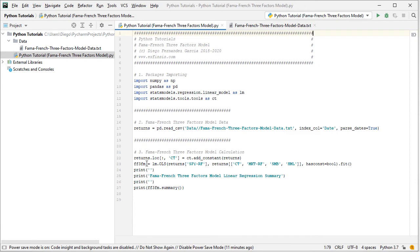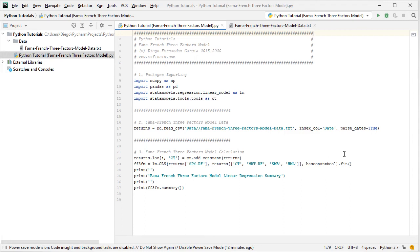We name it FF3 for the Fama-French Three Factors model, and it's equal to lm.OLS from statsmodels. From the returns object we select SPY minus RF as the dependent or explained variable. Then from that same returns object, using double brackets, we select the following columns: ct for the constant or intercept, then all the independent or explanatory variables — MKT minus RF (the market risk premium), SMB (small minus big portfolio), and HML (high minus low portfolio) — with has_const set to True, followed by .fit().